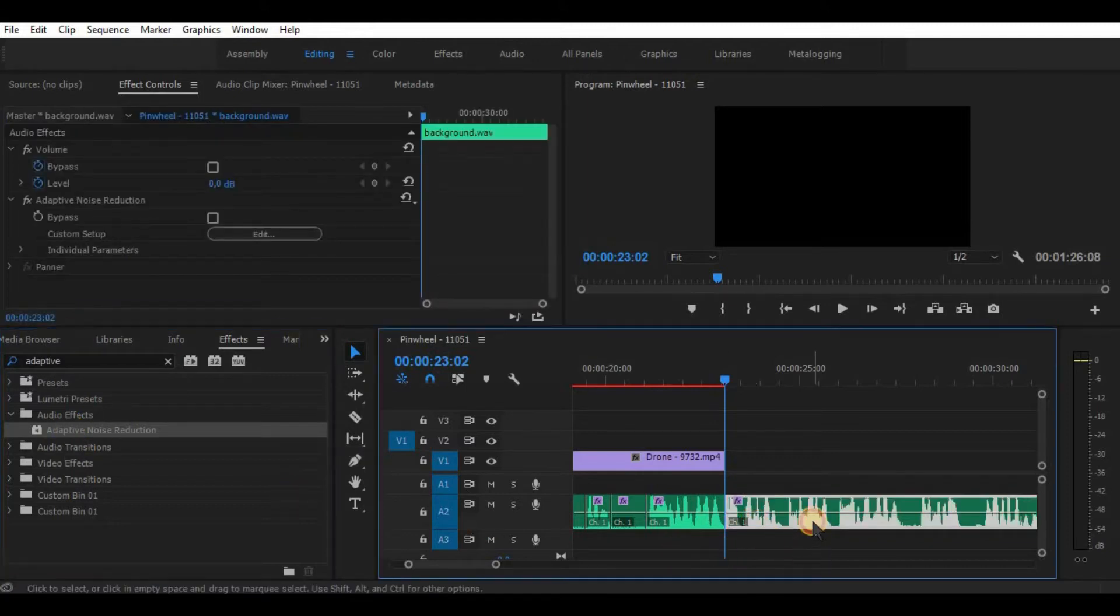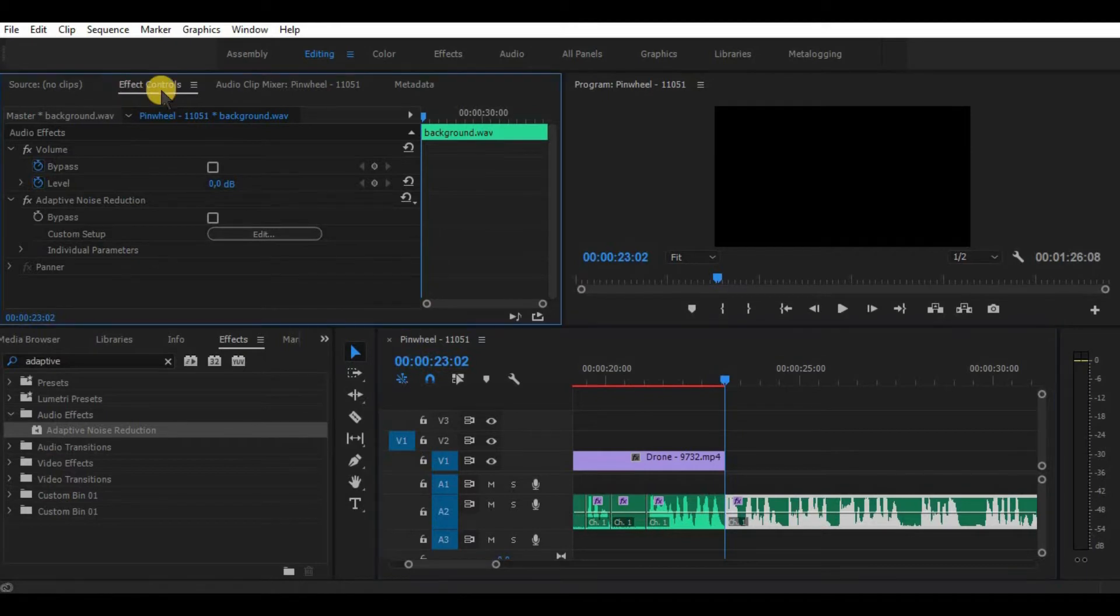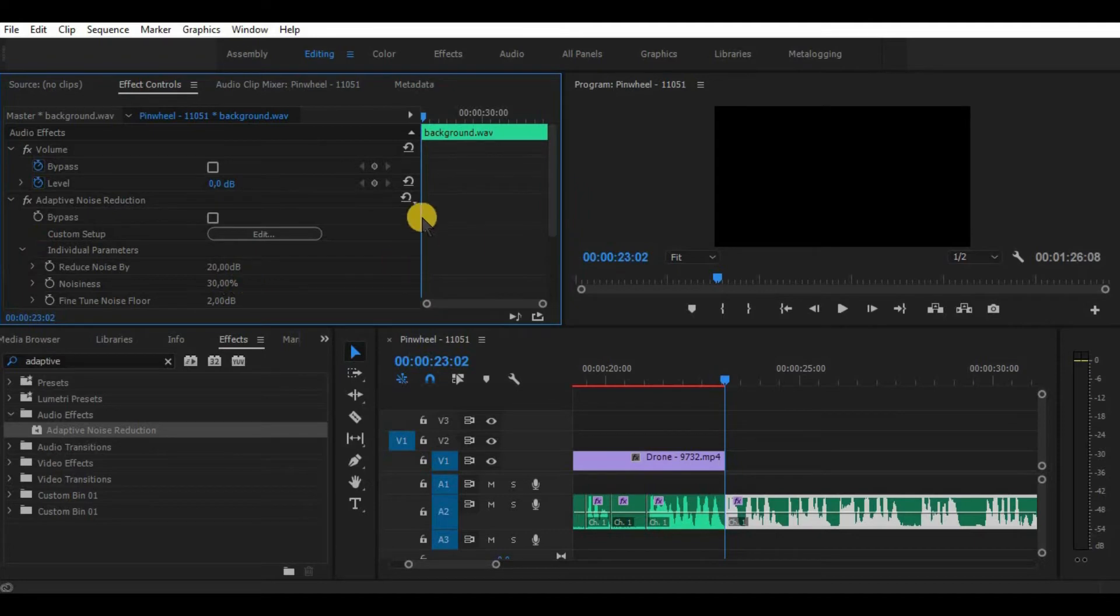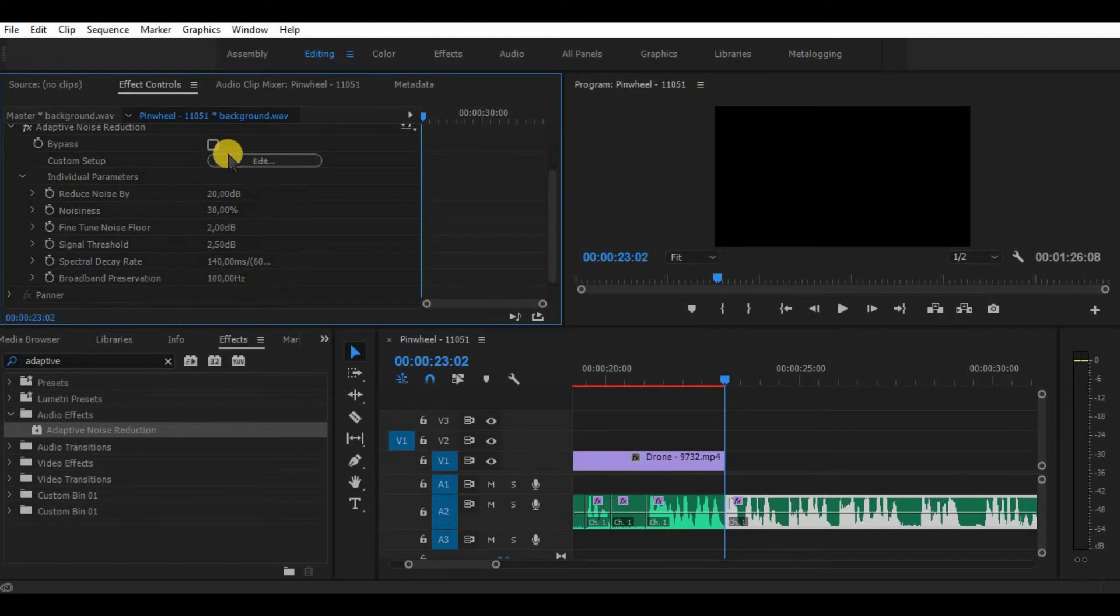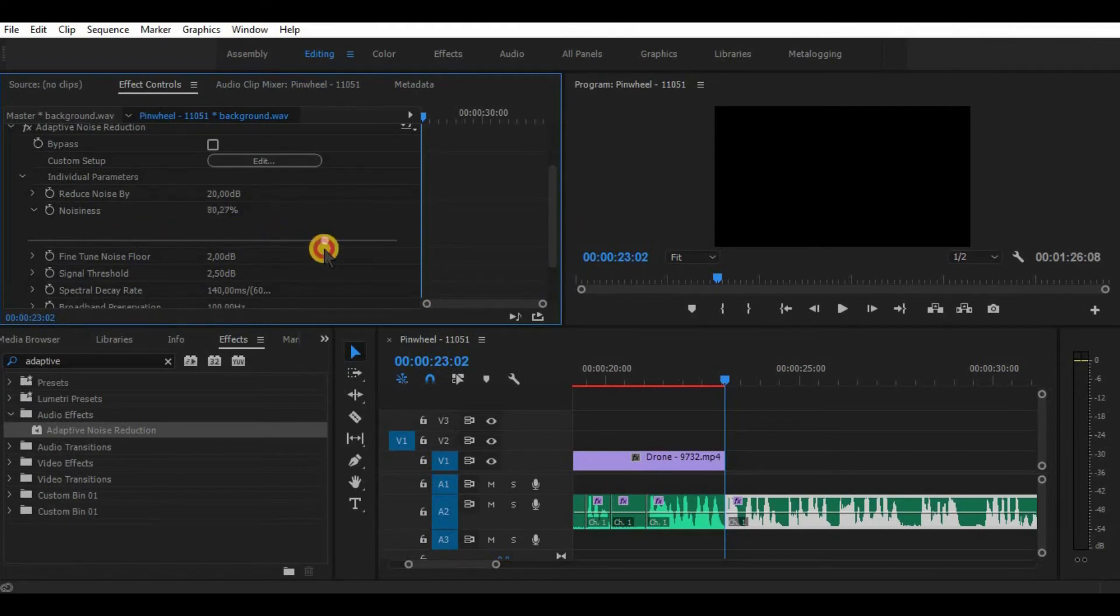Now go to Effects Control, find the Adaptive Noise Reduction section, and locate the individual parameters. I really recommend you experiment here with all the options to achieve the best sound you need, but what I find useful is to adjust the noisiness to the level that fixes the background noise problem.